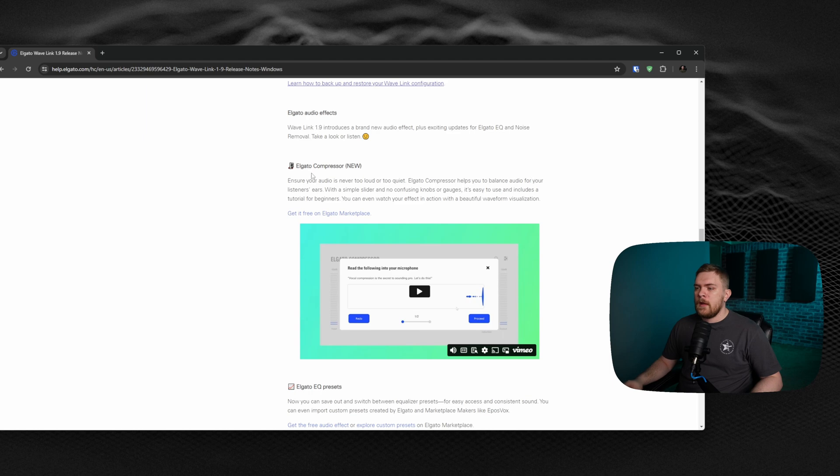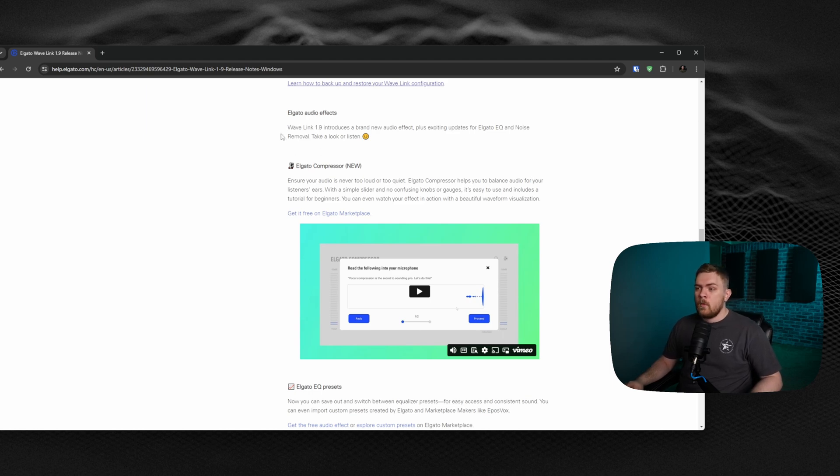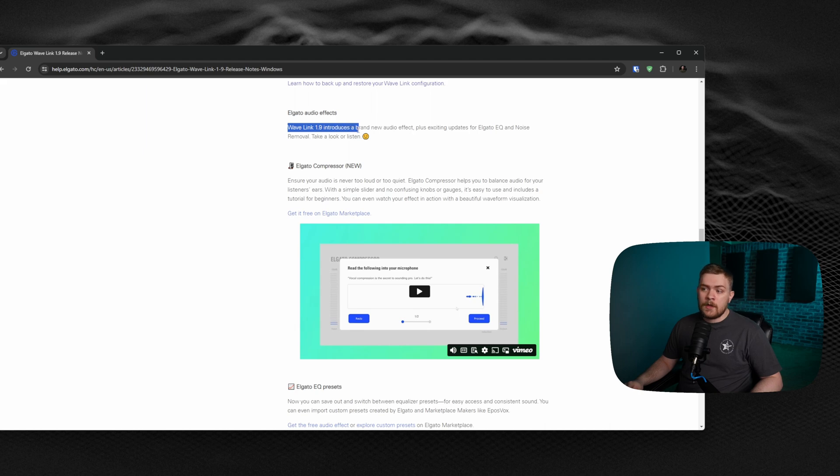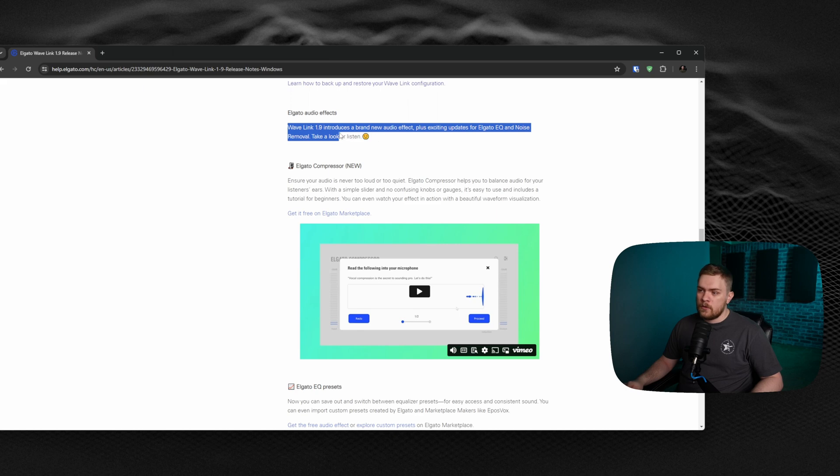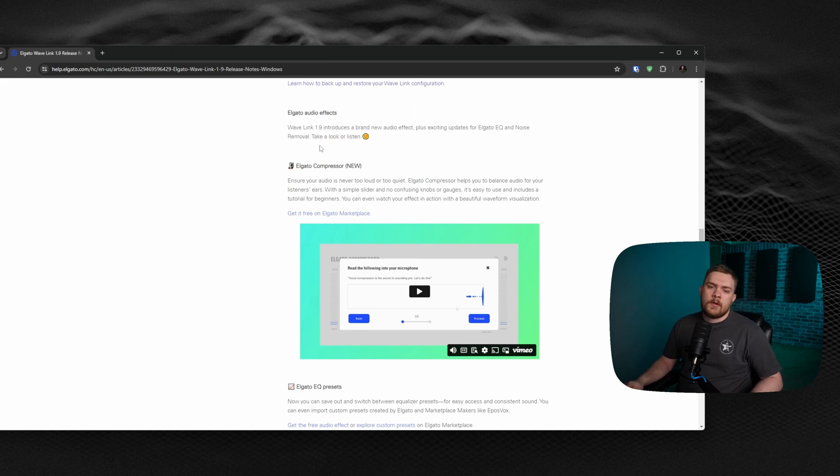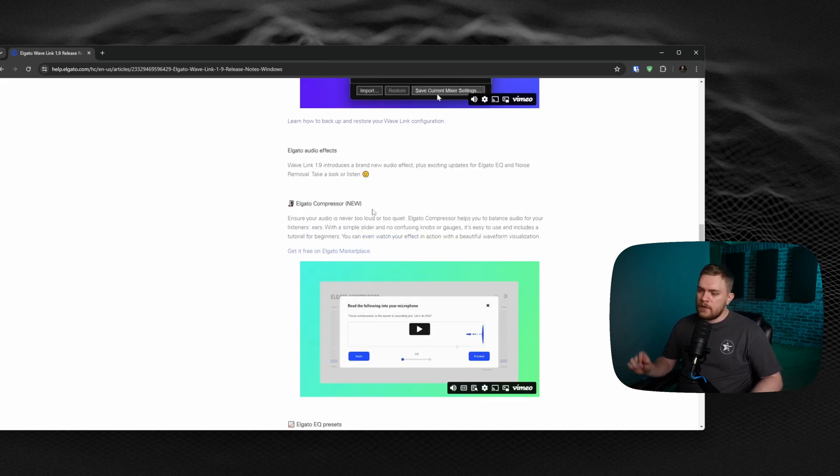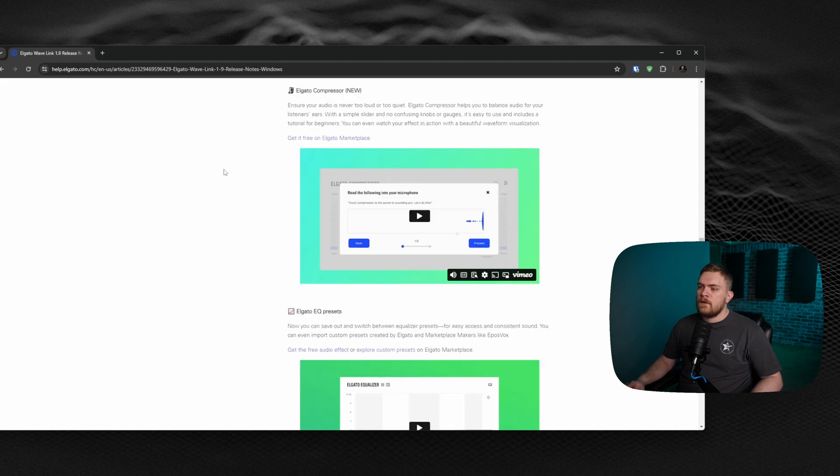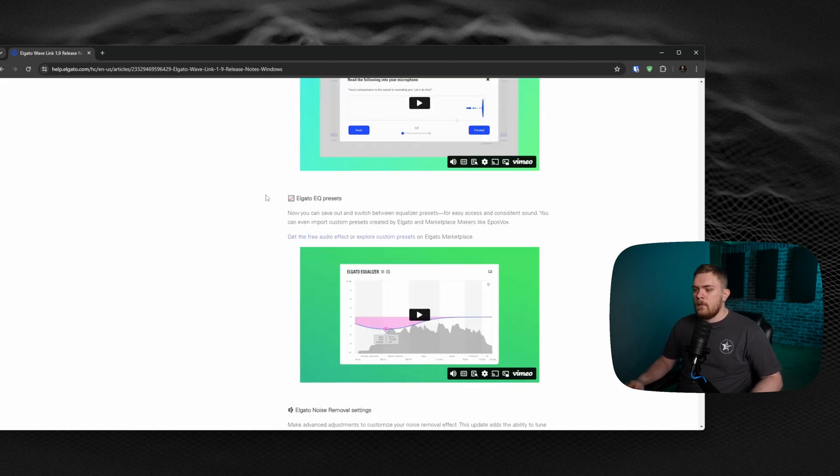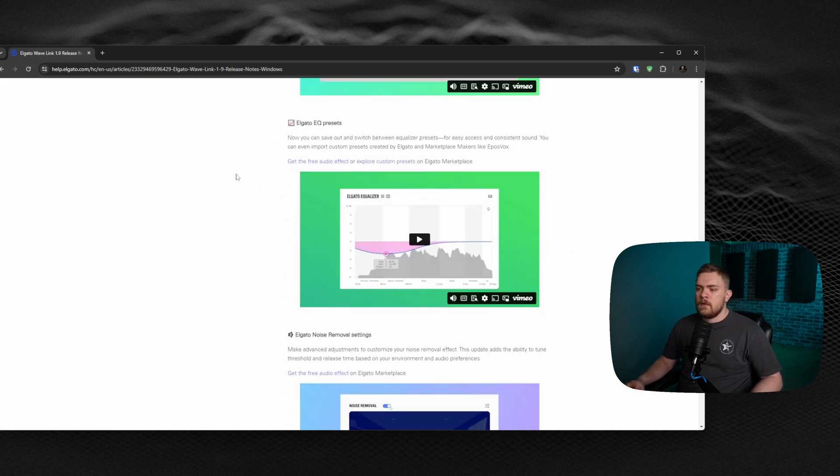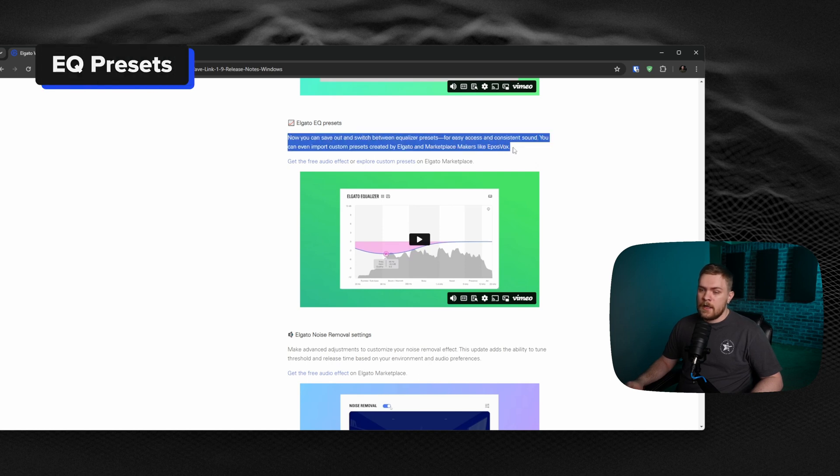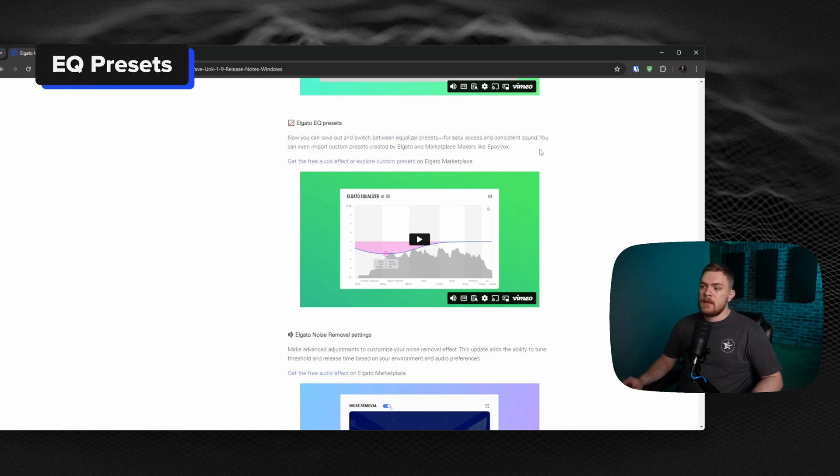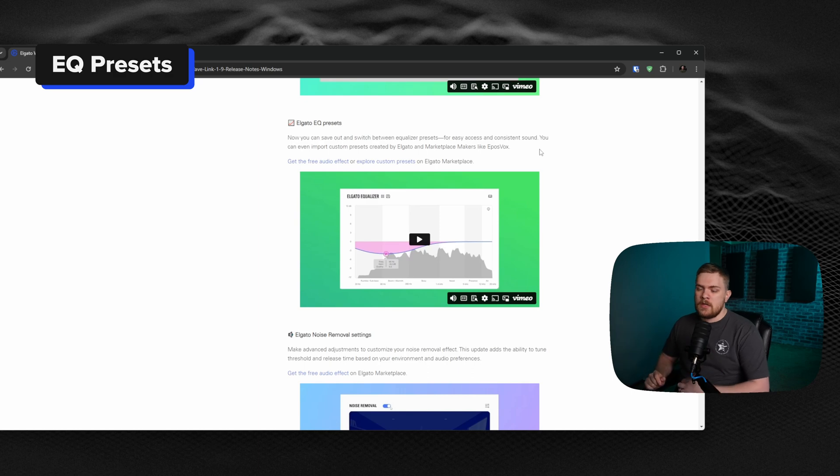Let's talk about some of the updates that they've done with audio effects. Wavelink 1.9 introduces a brand new audio effect plus exciting updates to the EQ and noise removal. They say, take a look or listen. If you guys want to, once again, I'll link this down below. You can click on this and take a listen. But the one thing that I want to talk about first is the Elgato EQ presets.